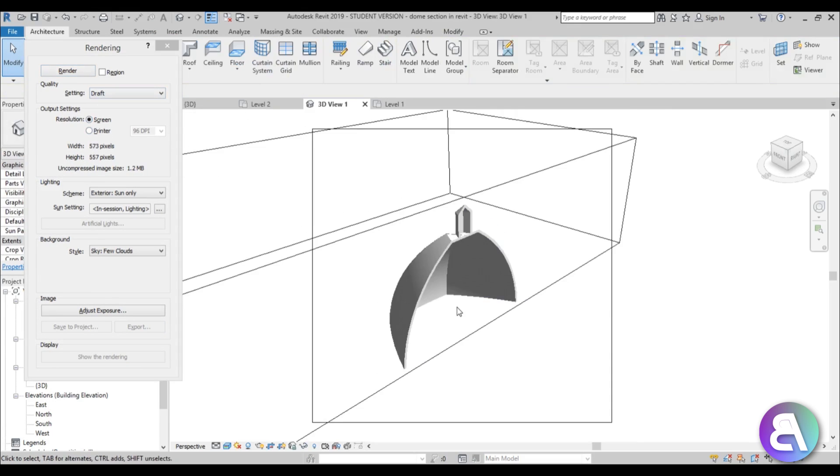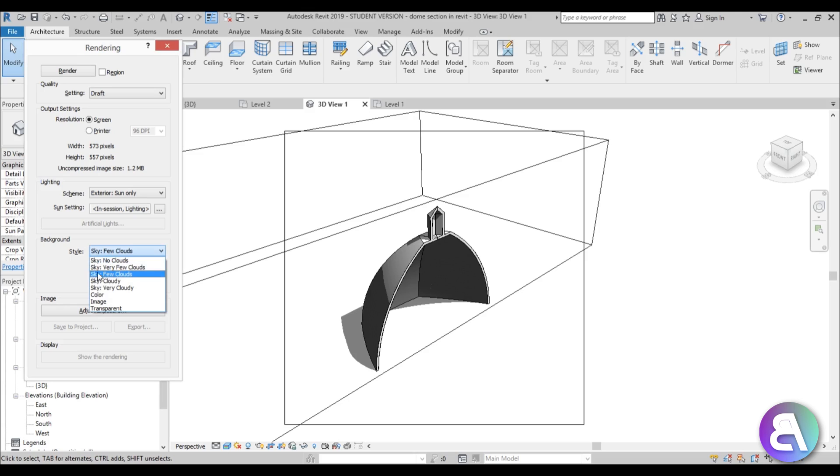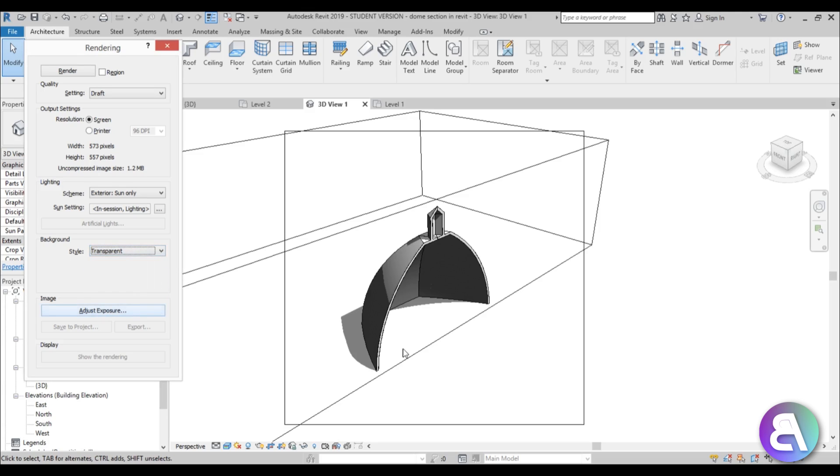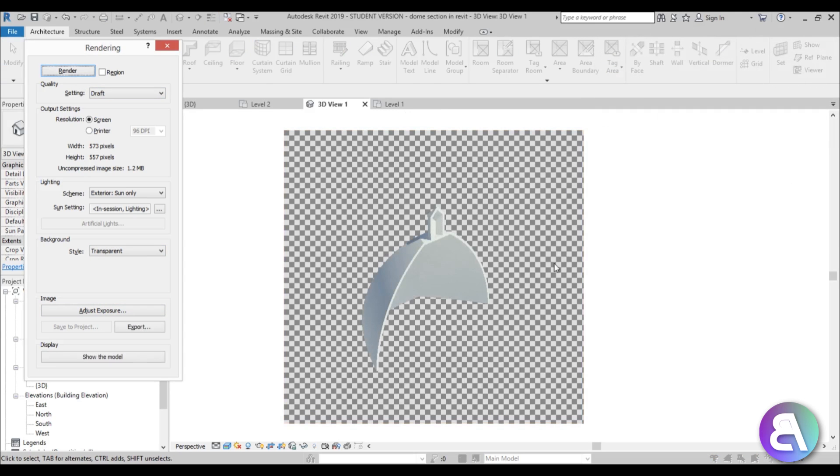And just here for the background, for the style, instead of few clouds which is the default setting, you need to change this to transparent. Once you've done that, you hit render and you wait for a few seconds and you get this.